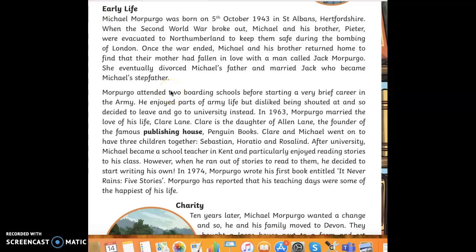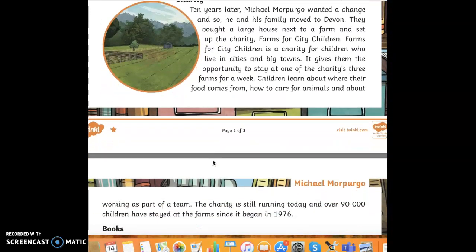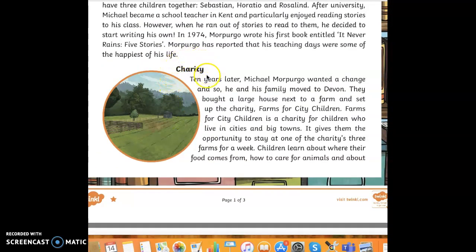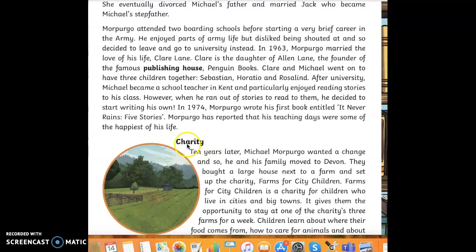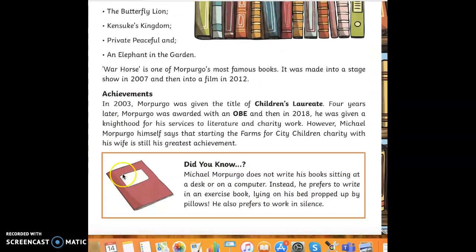After you have written your first paragraph, you can then go on to your second, third, and fourth, remembering to give each one a subheading and to use fronted adverbials such as '10 years later.' For example, this one has the subheadings: Charity, Books, and Achievements. Thanks for joining us.